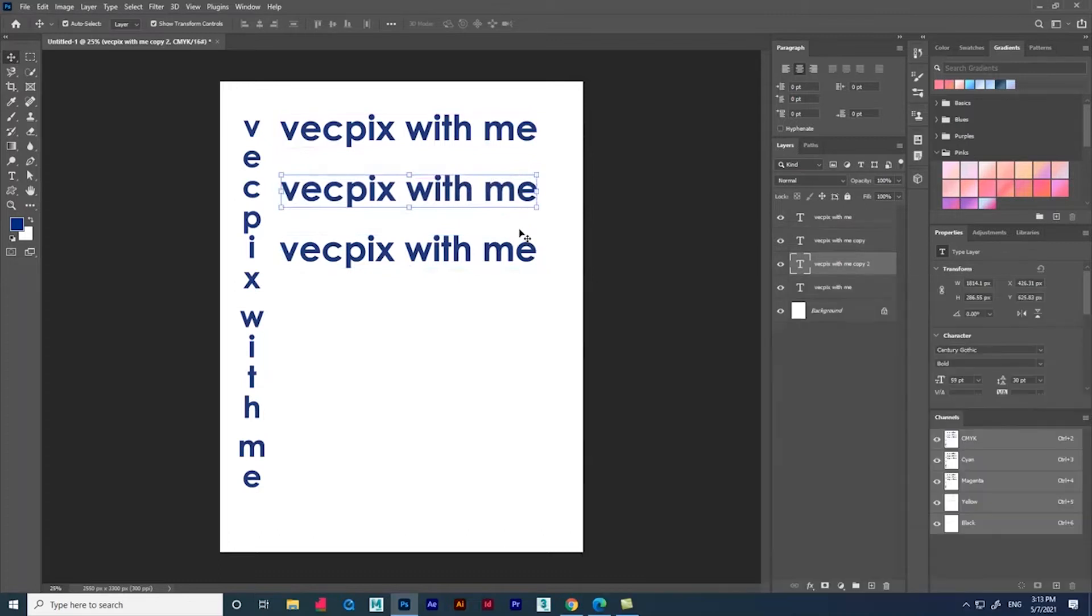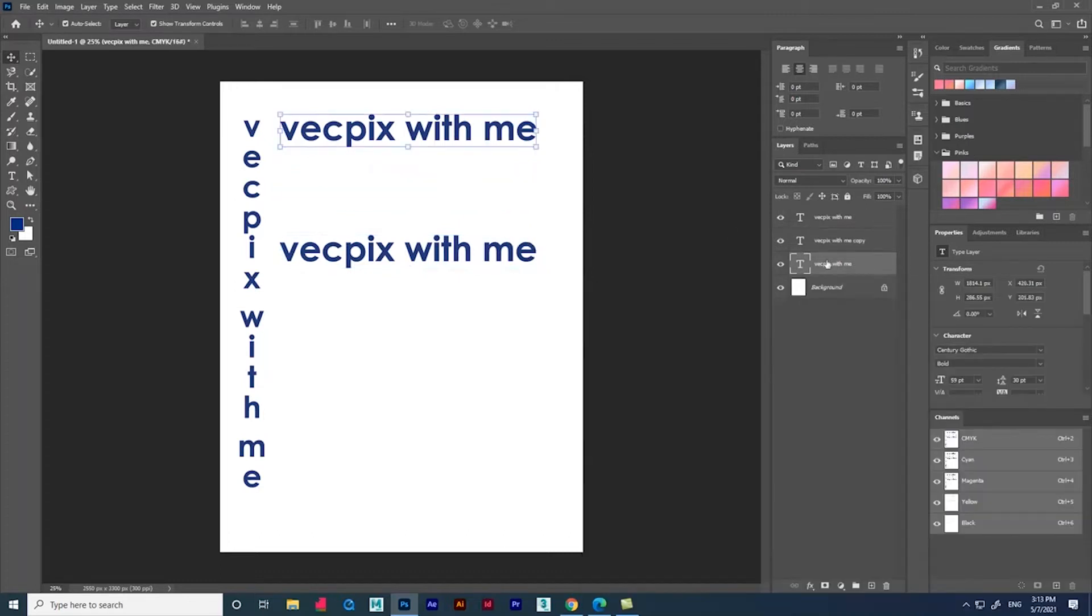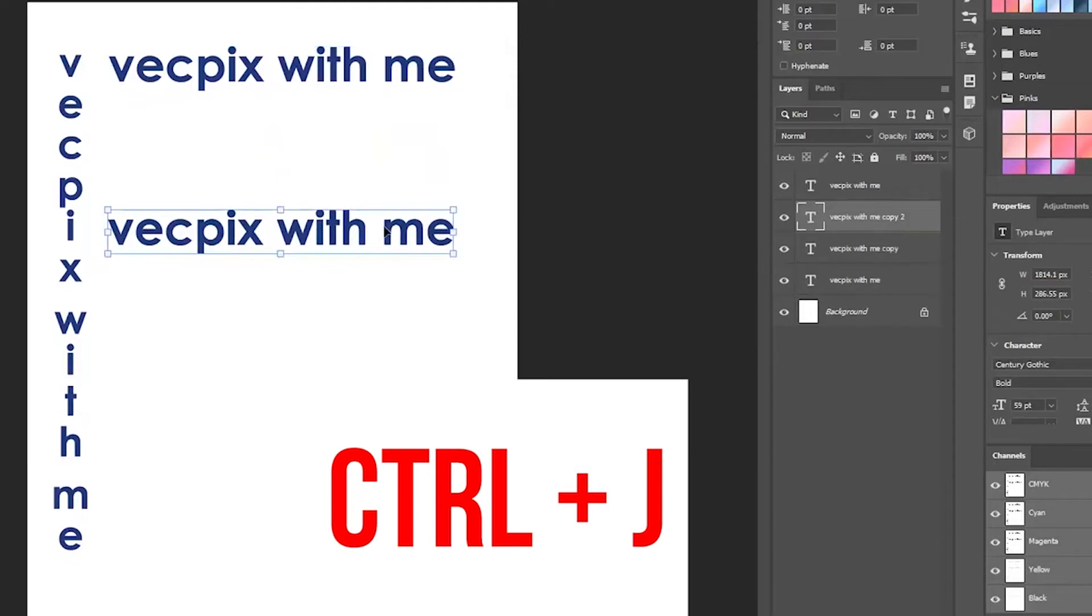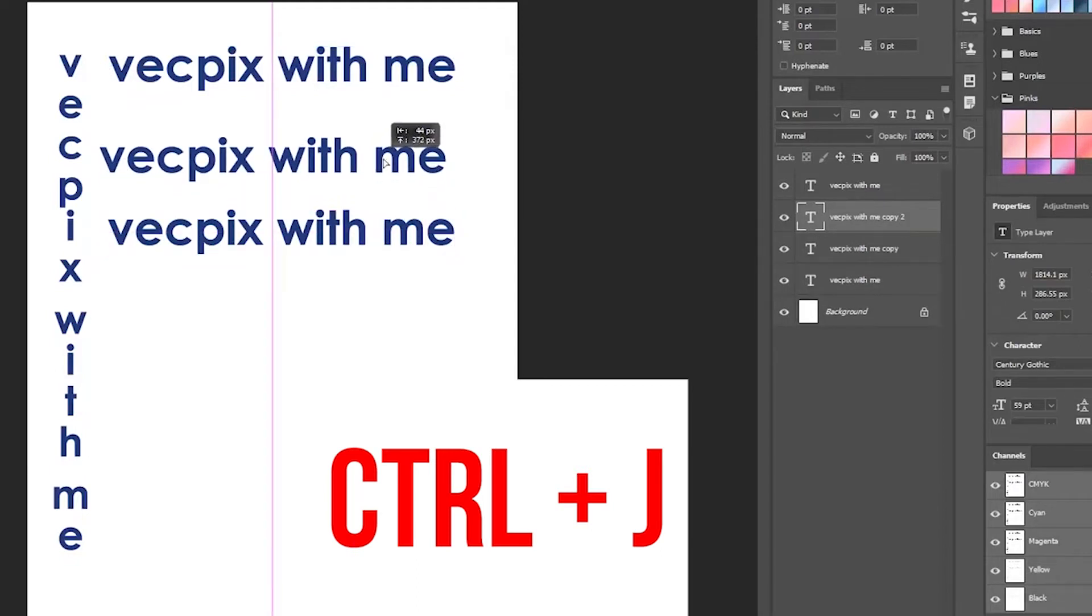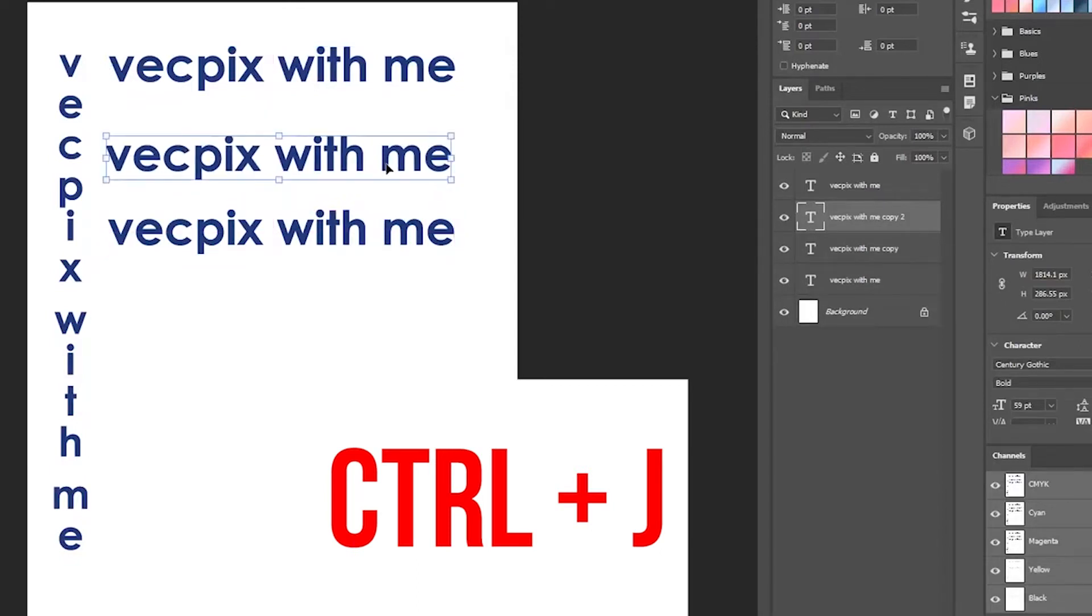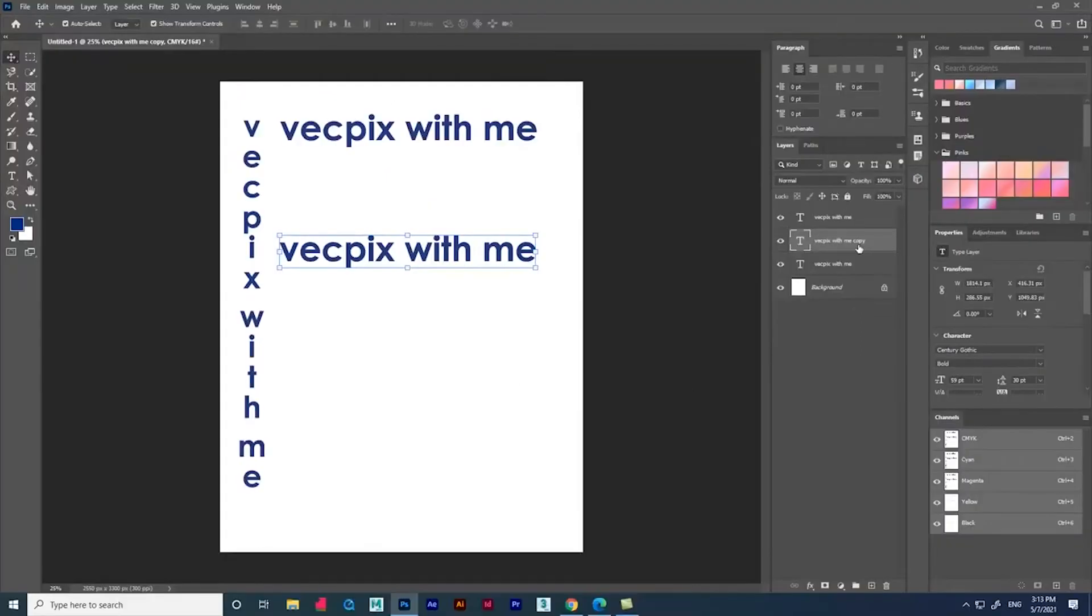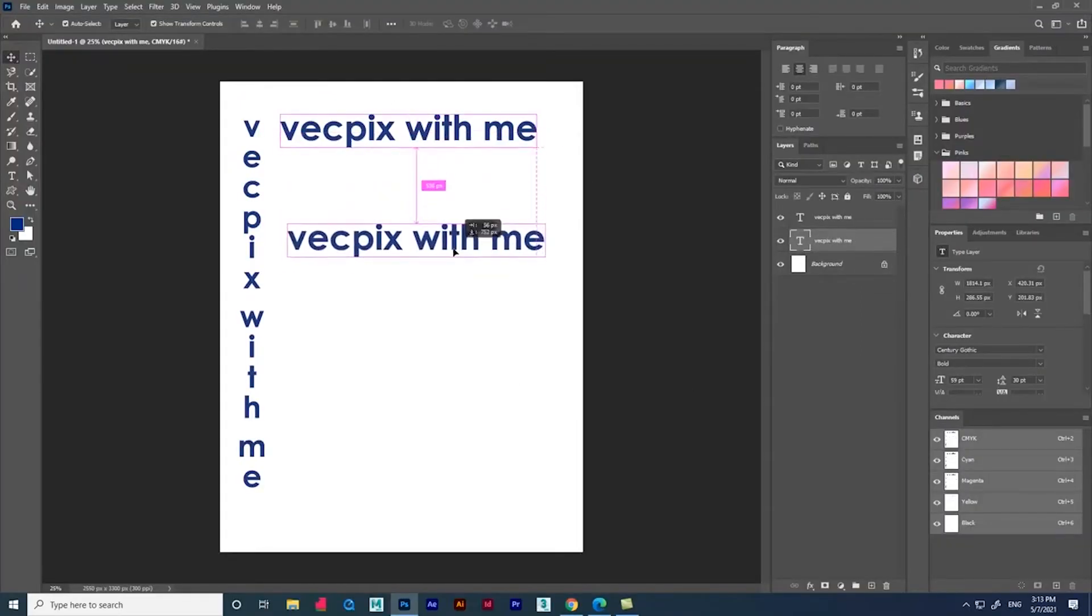Now if you want to duplicate in layers panel, select the text layer in the layers panel and press Ctrl+J in the keyboard. This is how we duplicate the text.